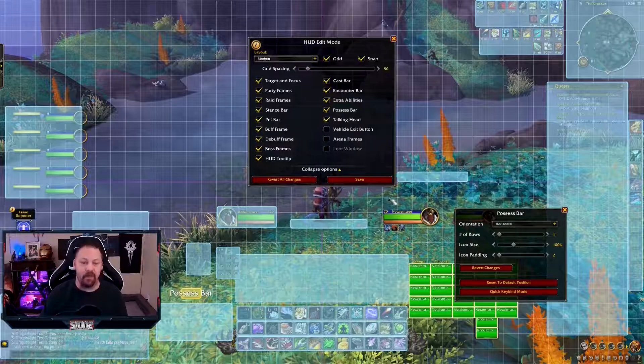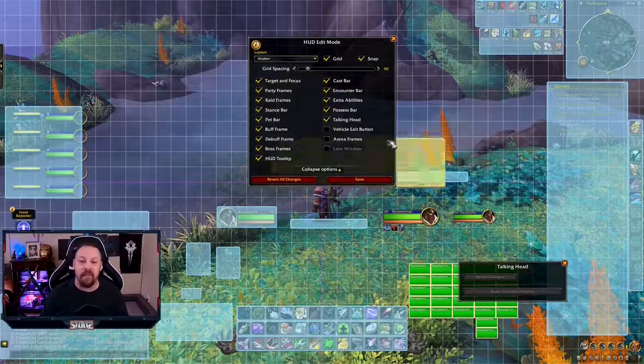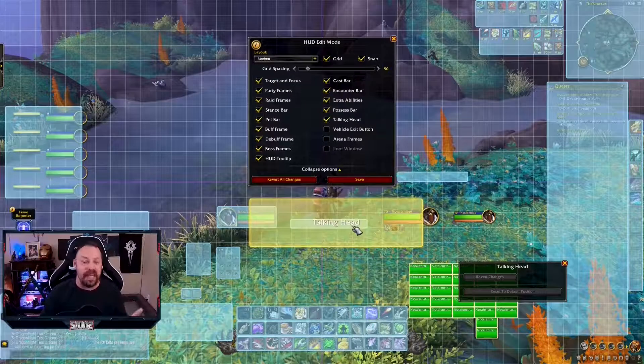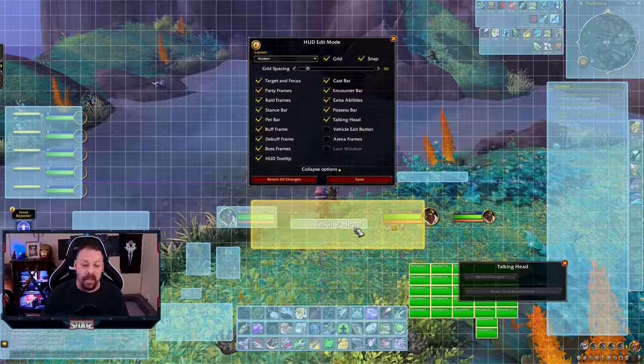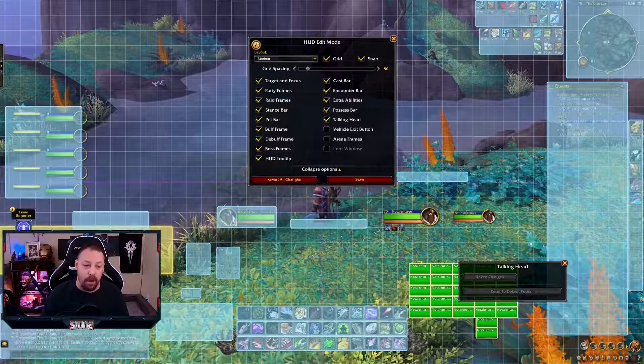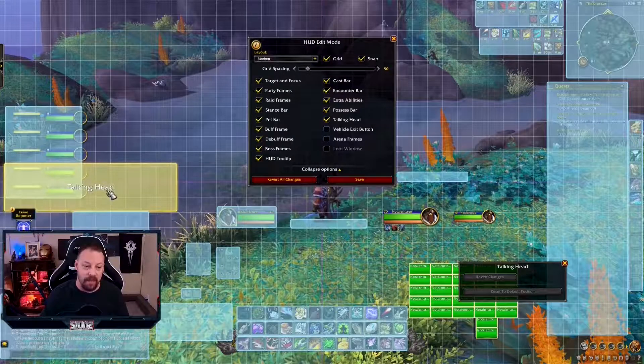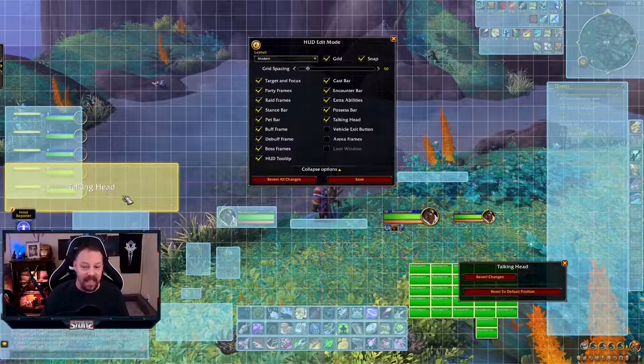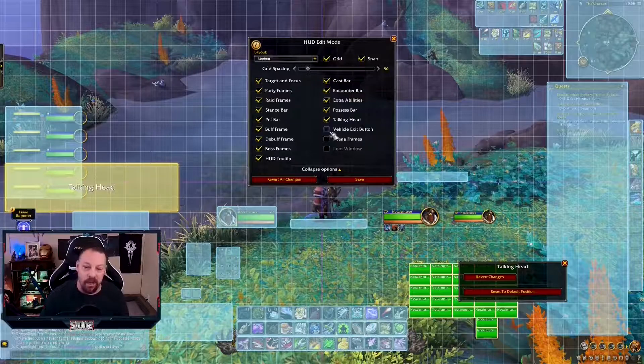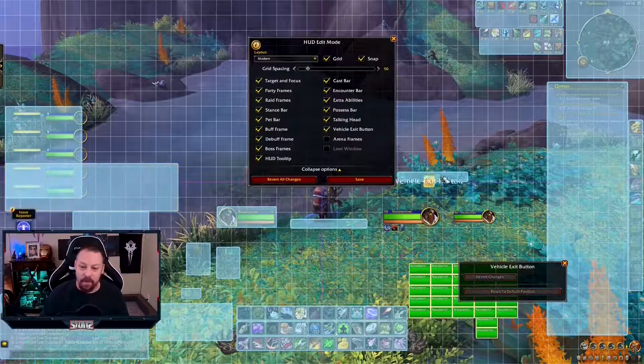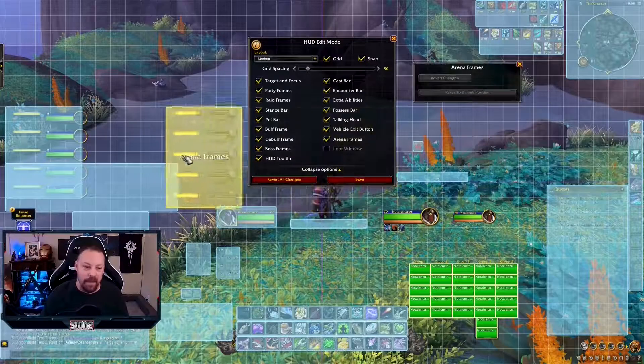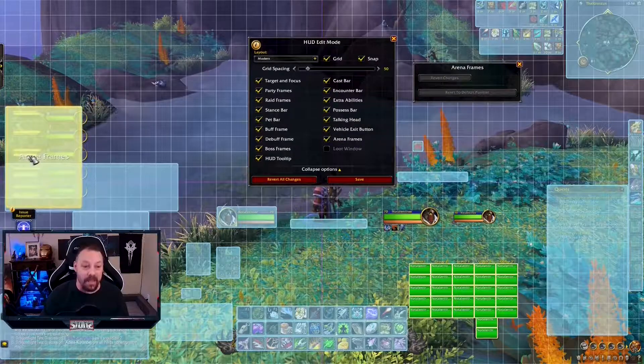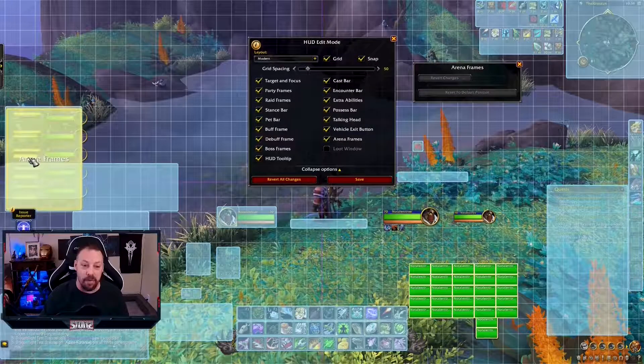Talking head frame. This is huge. This talking head frame is in everything. It's in your way all the time. We're going to take the talking head frame, we're going to put it over here. That way I can see it. It's fine. It's not going to get in the way. The vehicle exit button is here. I'm going to move this up so that I can see it. Arena frames, it's going to be the same thing. I'm going to put it over here.